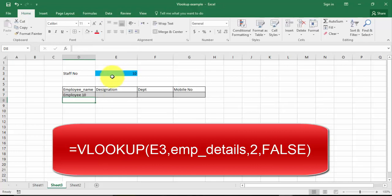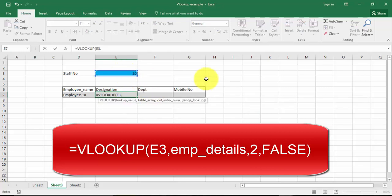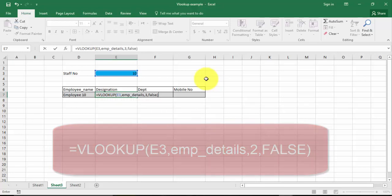Press Enter key. I'm going to do it again here — equals to VLOOKUP, lookup value is E3, comma, table array is emp_details, column number 3, and false. Close bracket, close bracket, press Enter key.